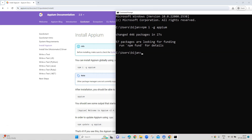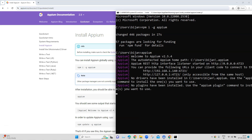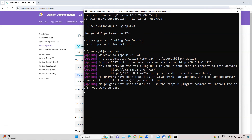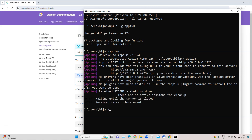Once the installation is complete, type 'appium' to start the Appium server. You should get a message like 'Welcome to Appium' along with the version. You will also see that the Appium REST listener started on port 4723 on localhost. To stop the server, press Ctrl+C, which will shut down the Appium server. This is how you start and stop the server once you have installed Appium on Windows.